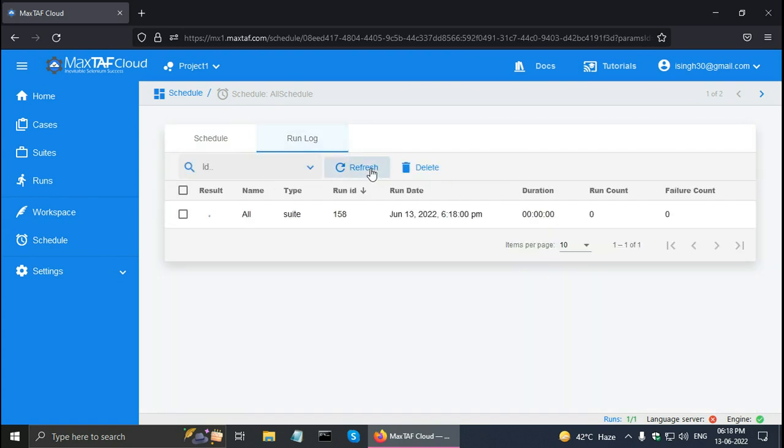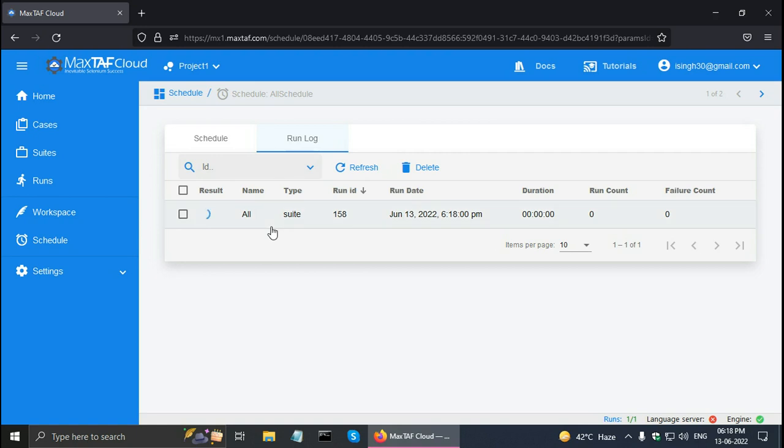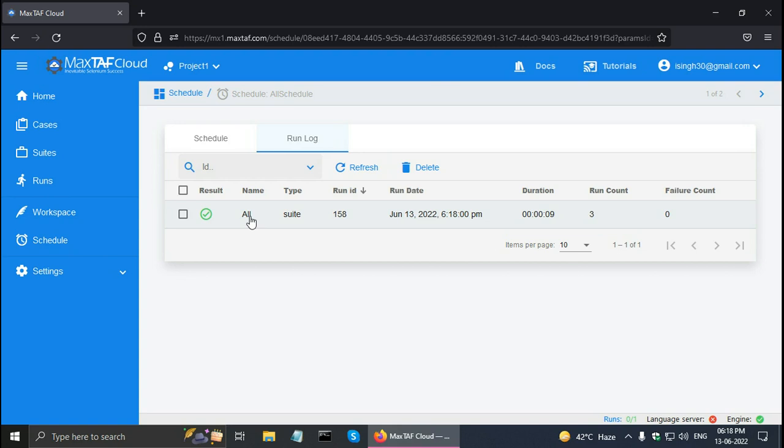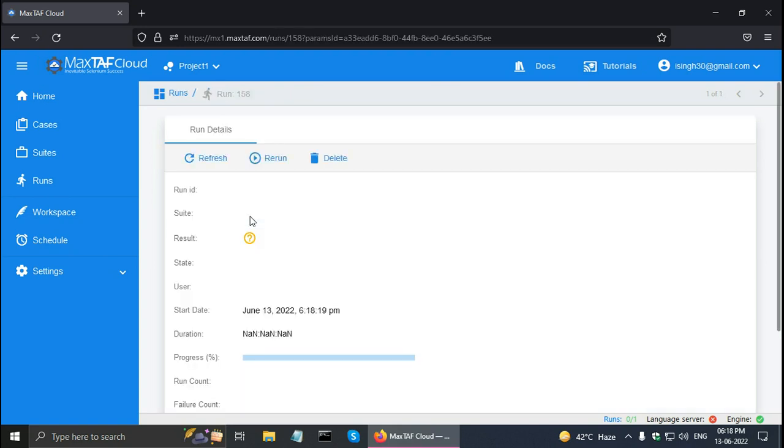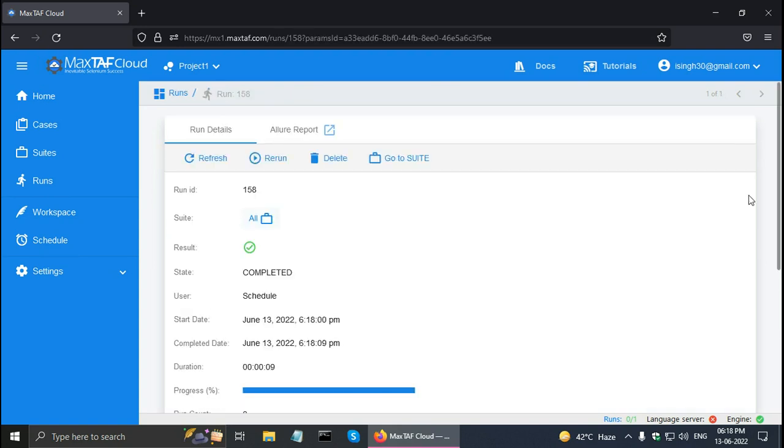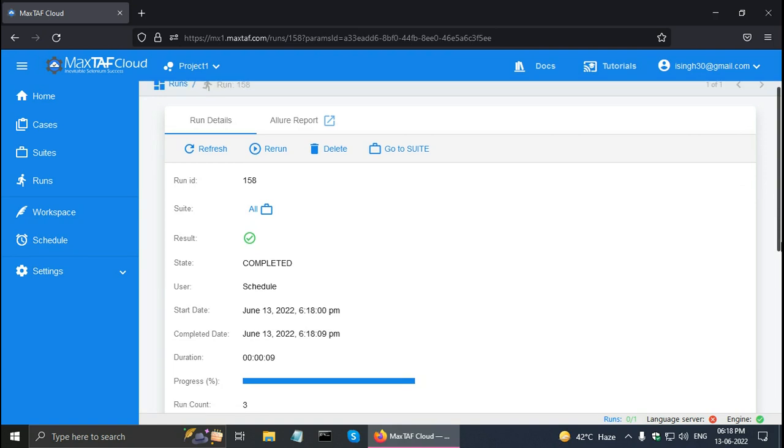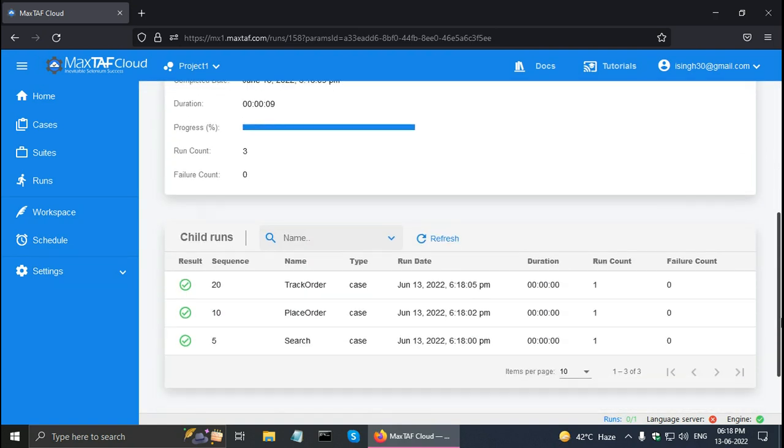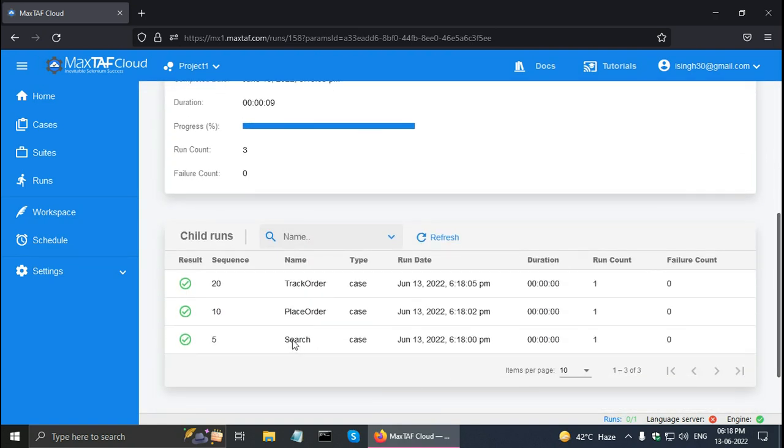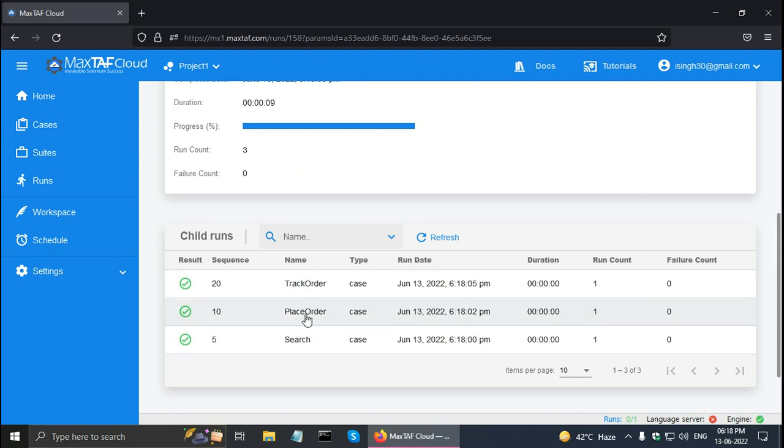And refresh again. And the suite has been executed. I can click on it and go to the three cases. Search, place order, and track order that have been run.